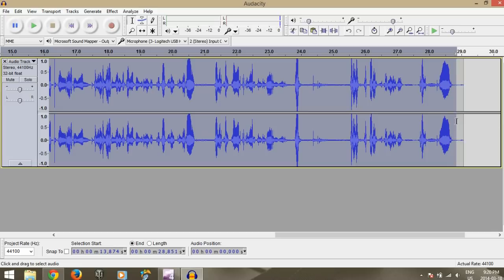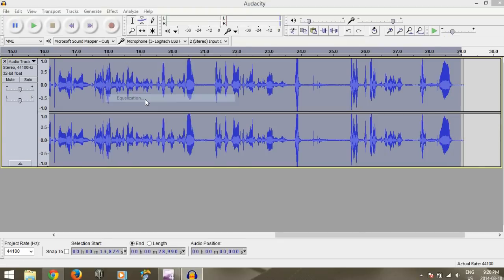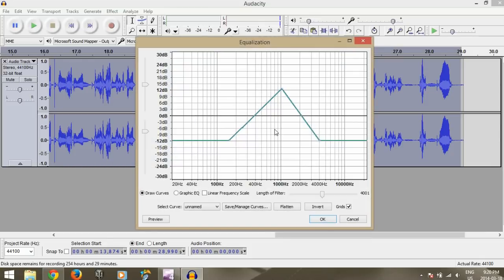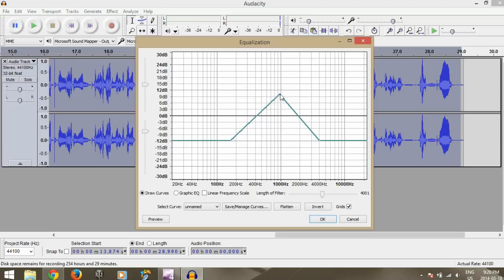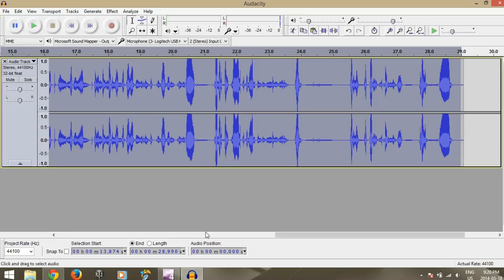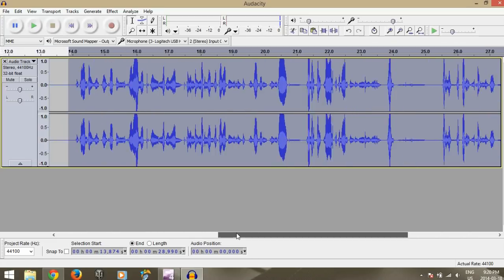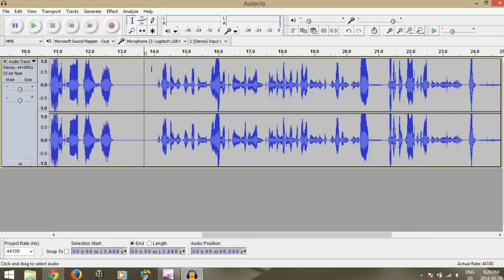So I'm just going to select this and go to equalization. And just do something like this. You can move that around to change how much you want the radio effect. So just do something kind of like that. And it should sound like it's coming through radio now, so let's check that out and see what it sounds like.